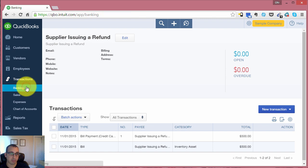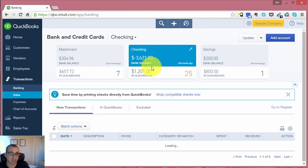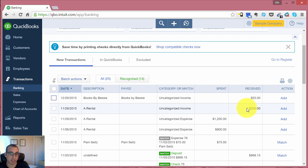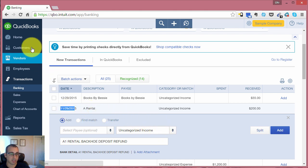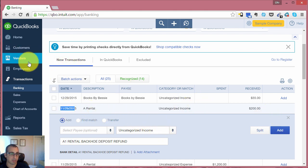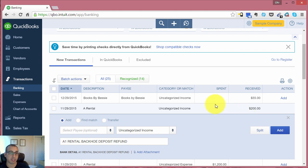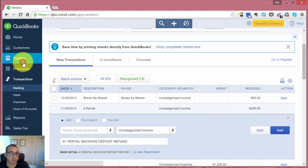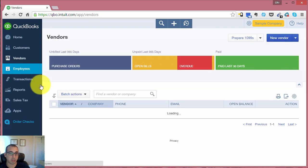Additionally, if we look at our bank feeds, you'll notice there's a $200 deposit that was deposited on the 29th of November. We're going to treat this $200 deposit as the refund from our vendor. So let's get into it.